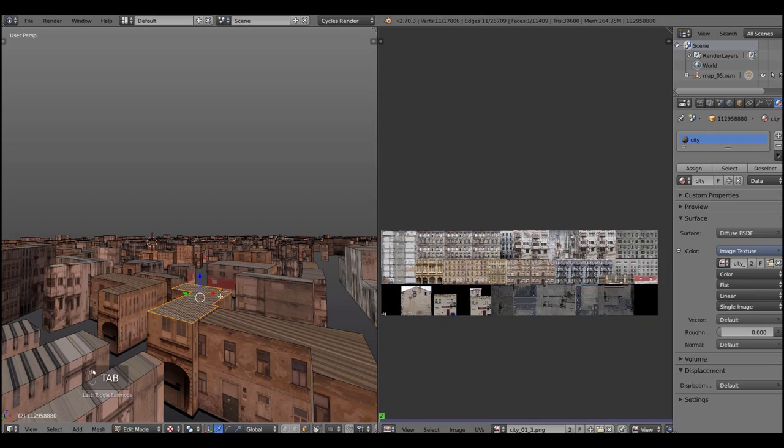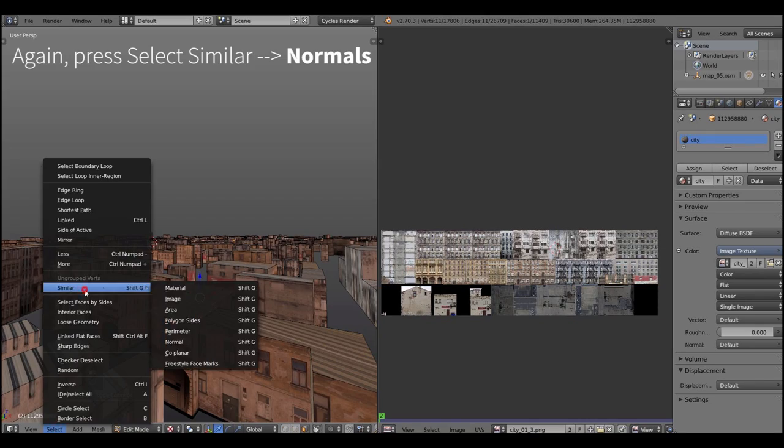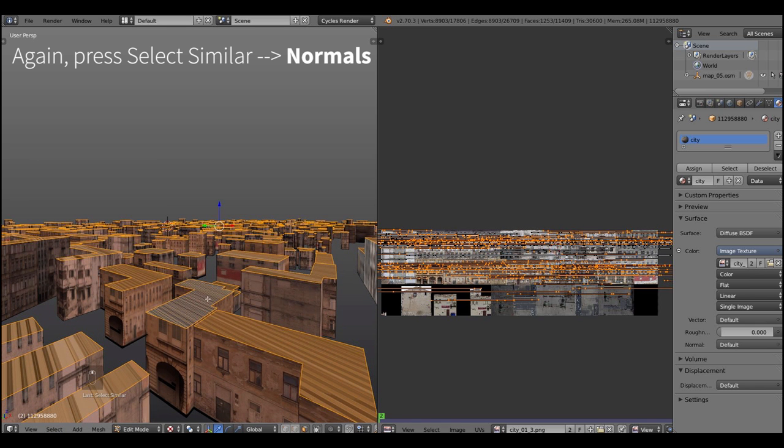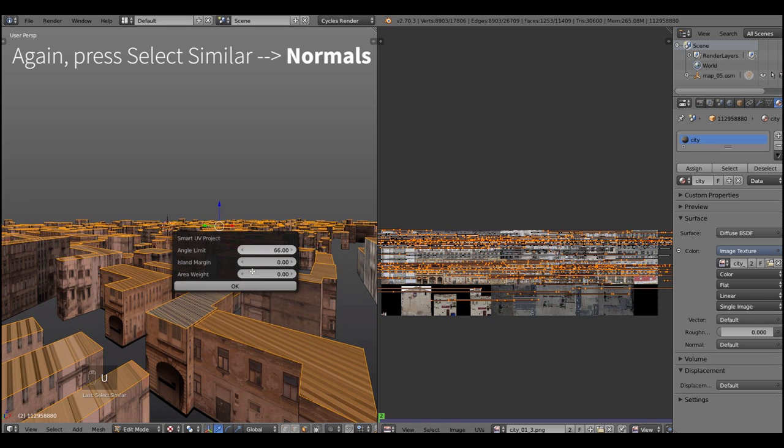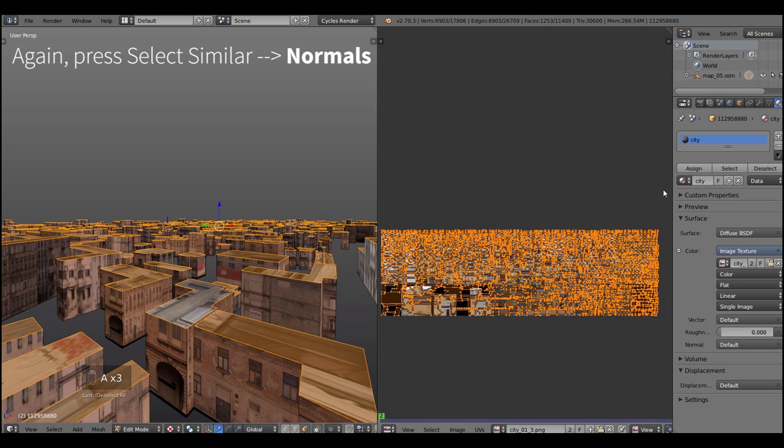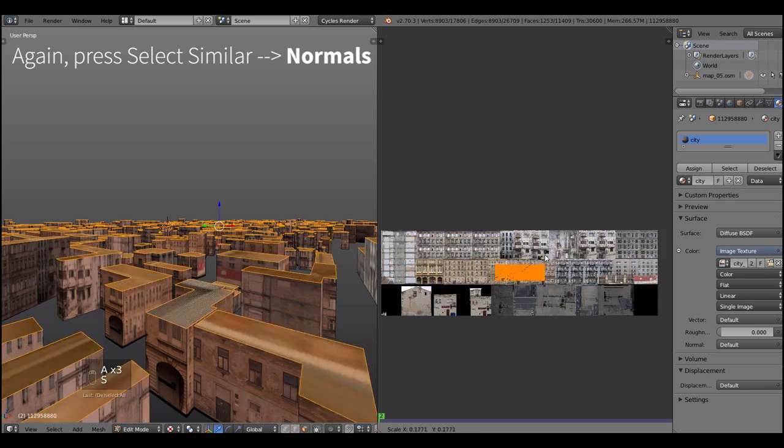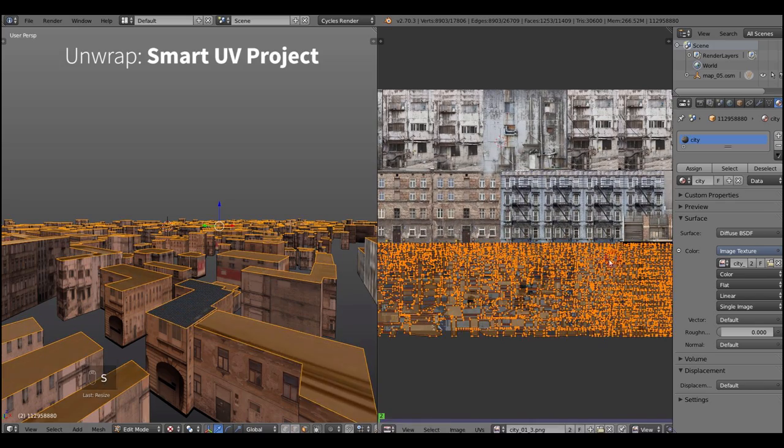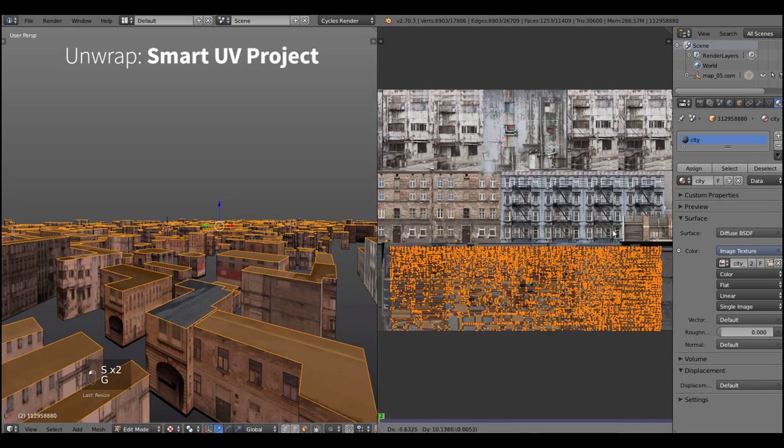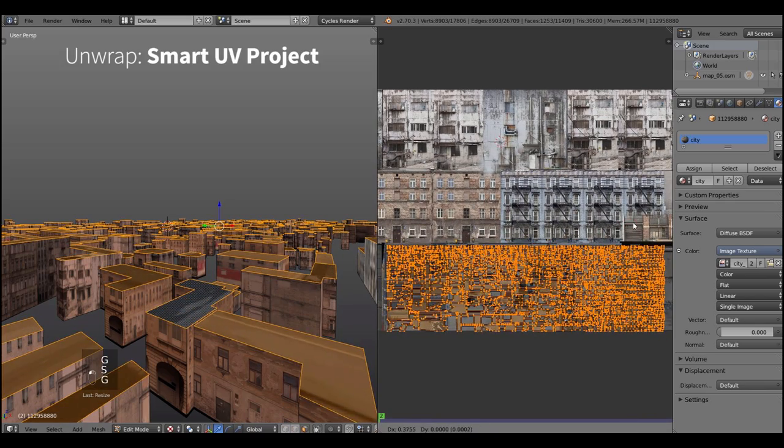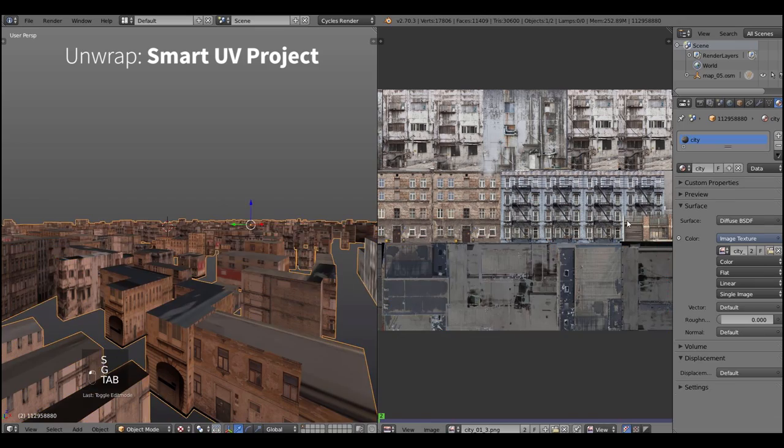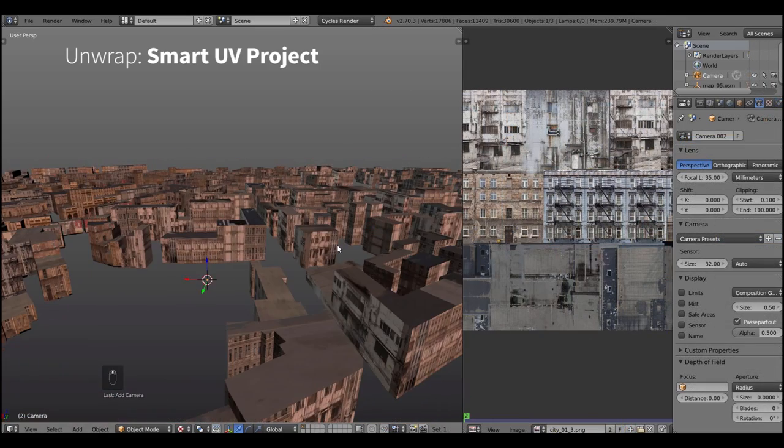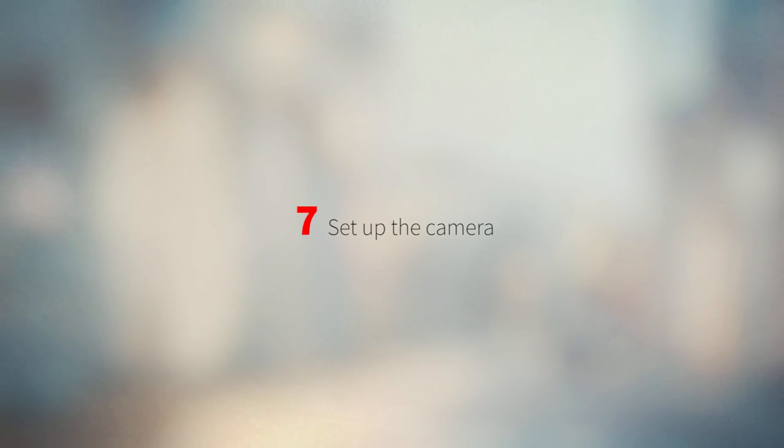For the roofs let's use a smart UV project to get a fast unwrap. Once again select the top of the buildings, press select similar and hit normals. After selecting the roofs press U, hit smart UV project, scale the thing in the UV image editor and we are good to go.